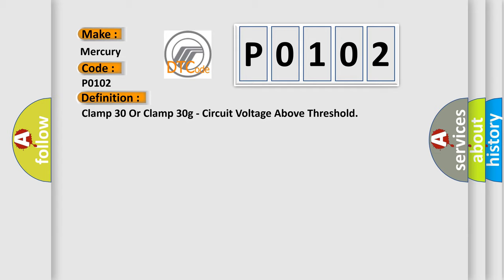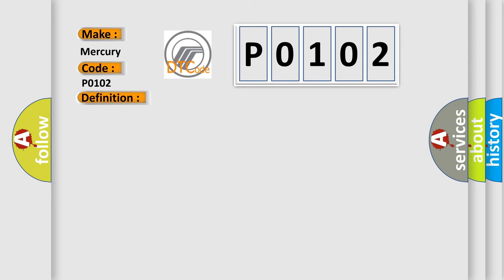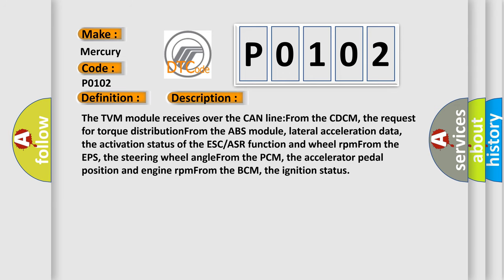And now this is a short description of this DTC code. The TVM module receives over the CAN line from the CDCM the request for torque distribution from the ABS module, lateral acceleration data, and the activation status of the ESC/ASR function and wheel RPM.